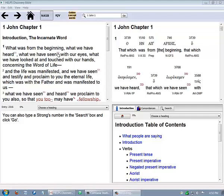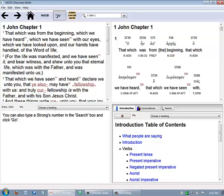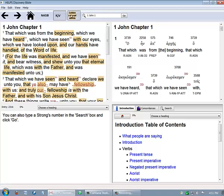You can easily change this to the King James Version by clicking here. Notice how the Interlinear Bible changed to coordinate with the KJV. Also, the third Discovery Bible feature, that is the Golden Concept Words, or the Helps Word Studies, a devotional lexicon, can be highlighted by clicking here.